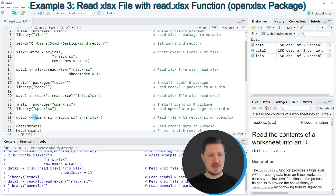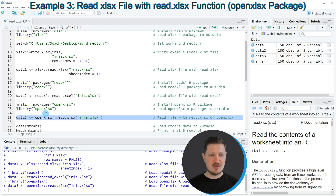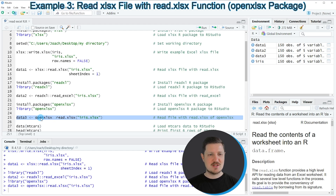We store the output in a dataset called data3. Running line 25, another dataset called data3 appears in the top right of RStudio, containing the same values as the other datasets, but this time imported using the openxlsx package.